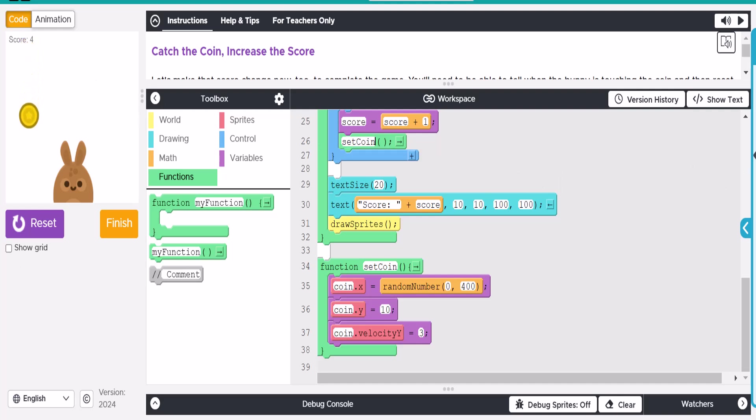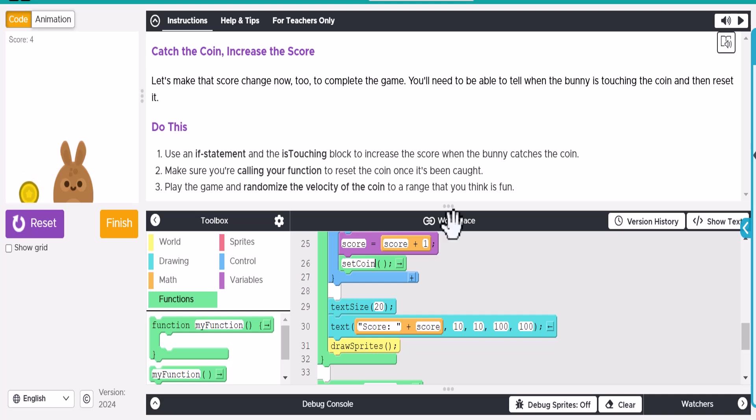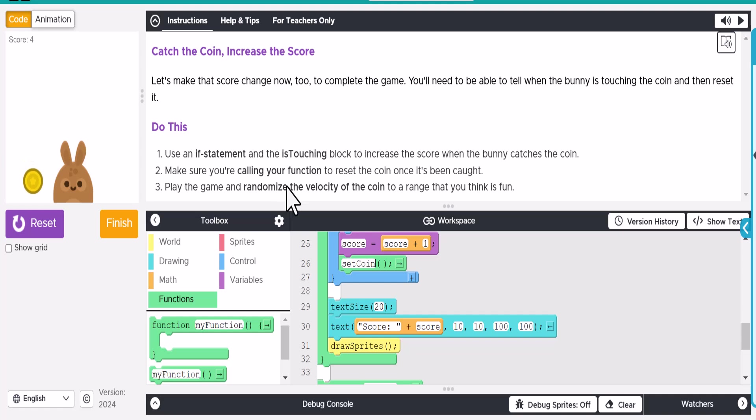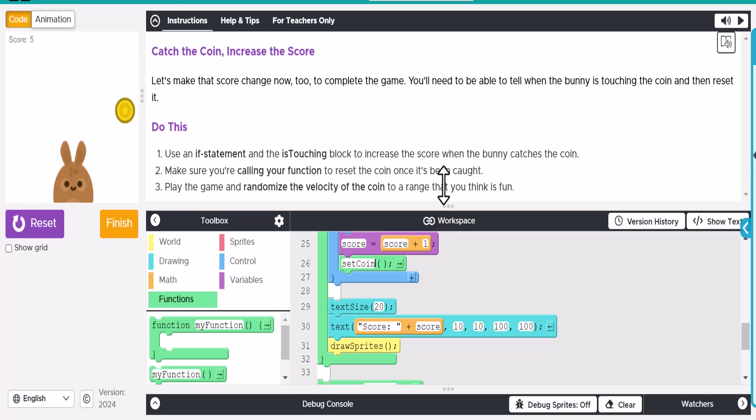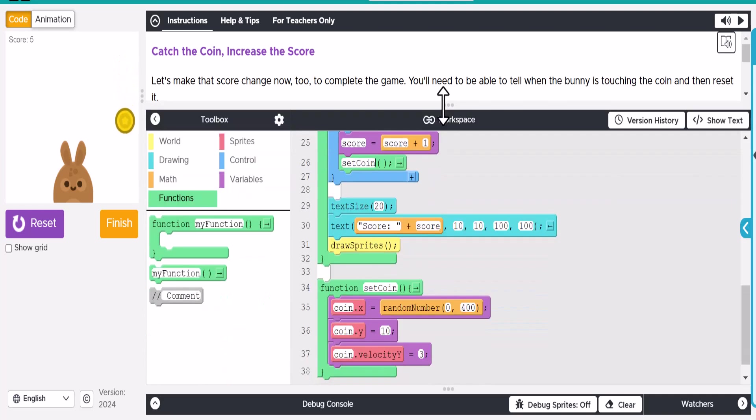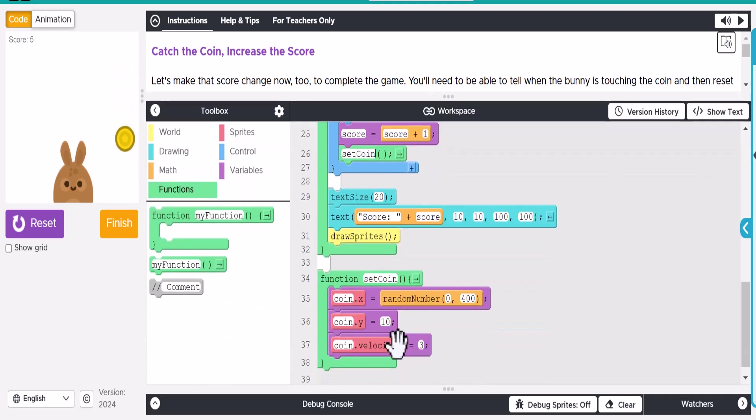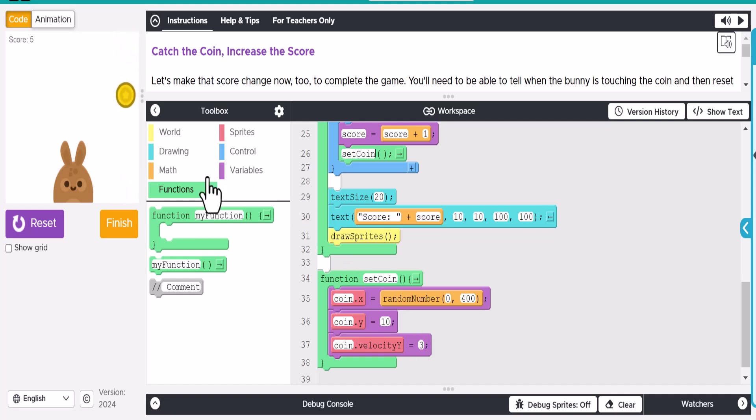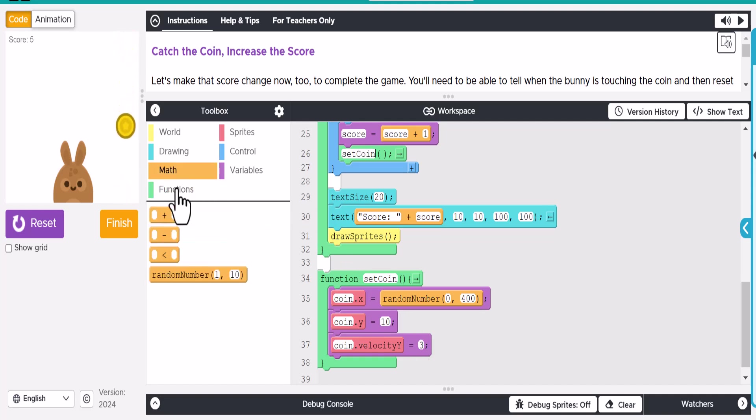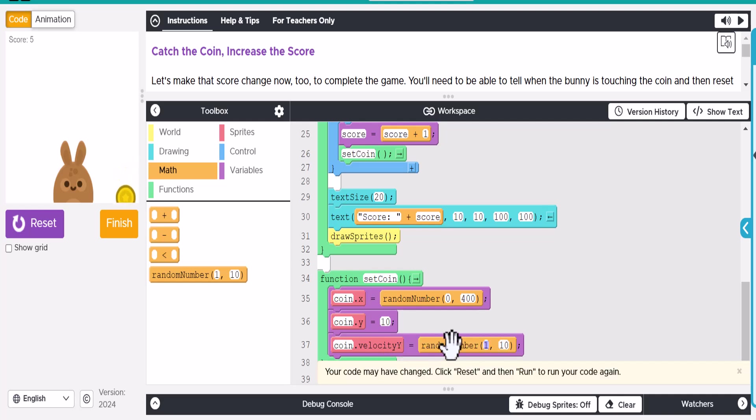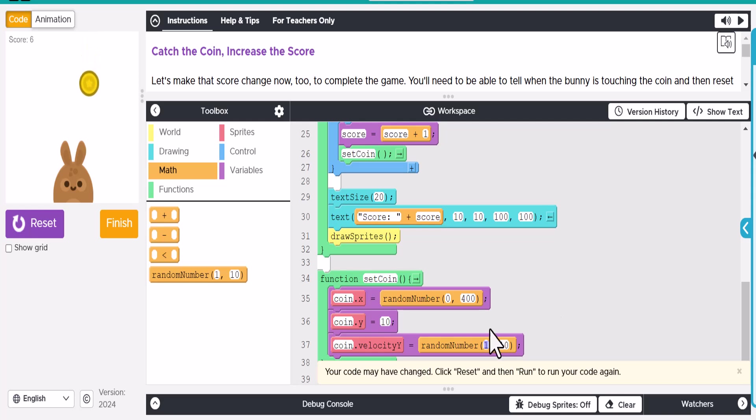Okay. So then what else do we have to do here? Make sure you're calling your function to reset the coin once it's been caught. Yep. And then play the game to randomize the velocity of the coin in range that you think is fun. So then the last thing here is we need to look at this velocity right here. And instead of making it three, let's make it a random thing. Now this could be whatever we want it to be. But in this case, I'm just going to make it between one and three.